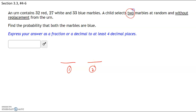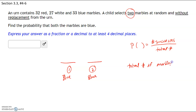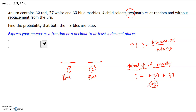Since we're selecting two marbles, we need two different probabilities which will get multiplied together. We want both to be blue. The probability of any event is going to be the number of successes — in this case the success is any blue marble — divided by the total number. We have 32 red, 27 white, and 33 blue marbles, so 32 plus 27 plus 33 gives us 92 total marbles as our denominator.